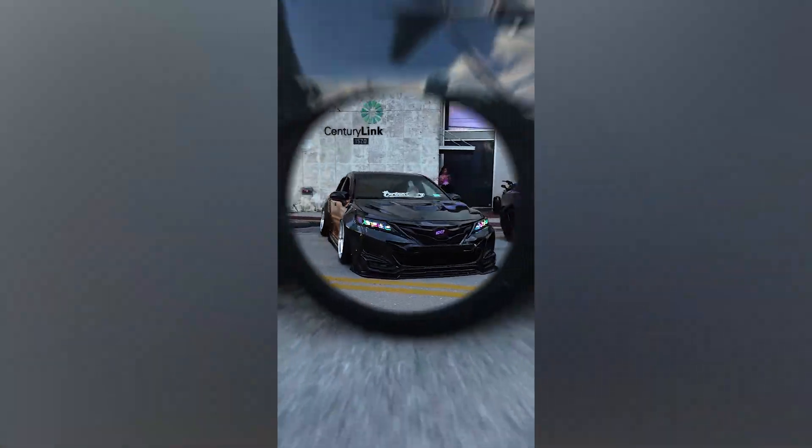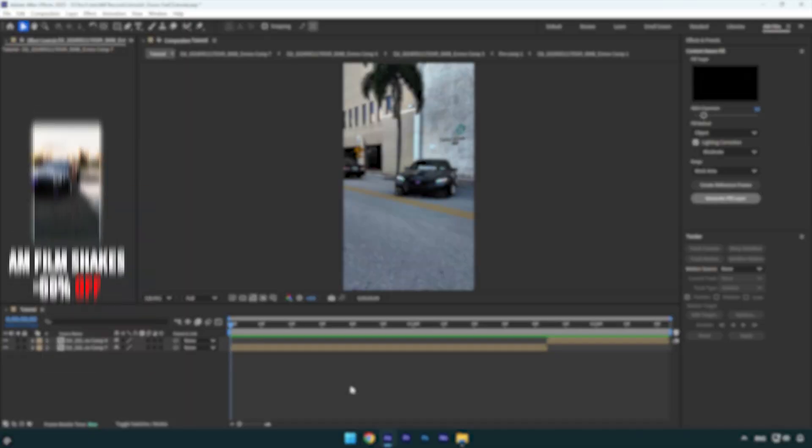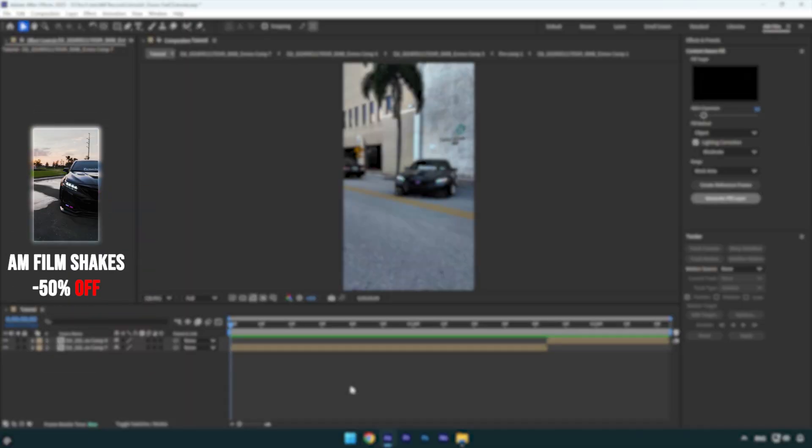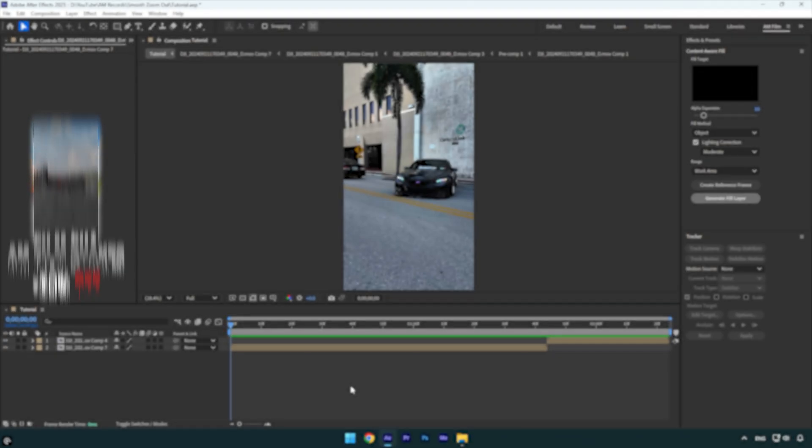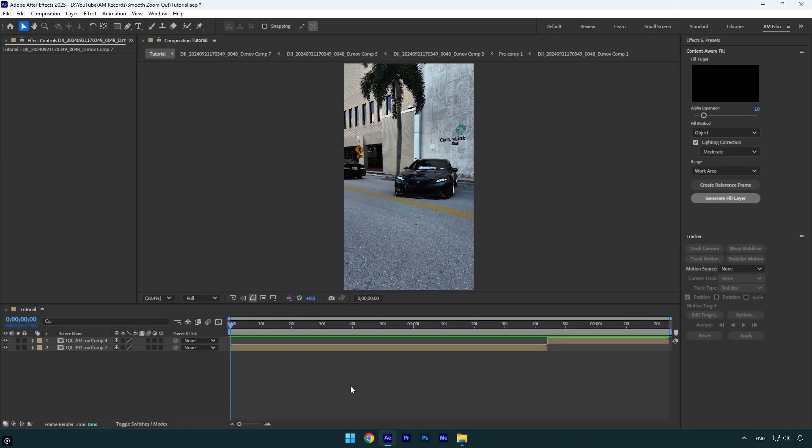Hi guys, in this tutorial I will show you how to make a smooth wheel zoom out effect easy in After Effects. I have already made that type of tutorial, but this one is a bit different and you may have already noticed it from the intro.